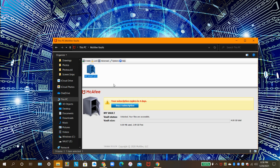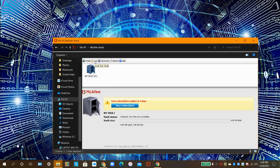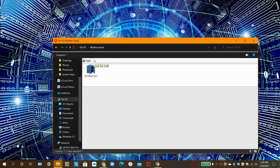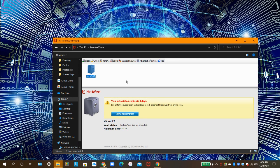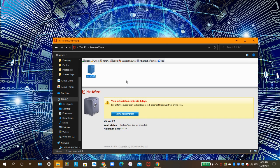After unlocking your vault, click Lock to lock it again. By default, the safe will only lock if you click on the Lock button. And it won't lock automatically.